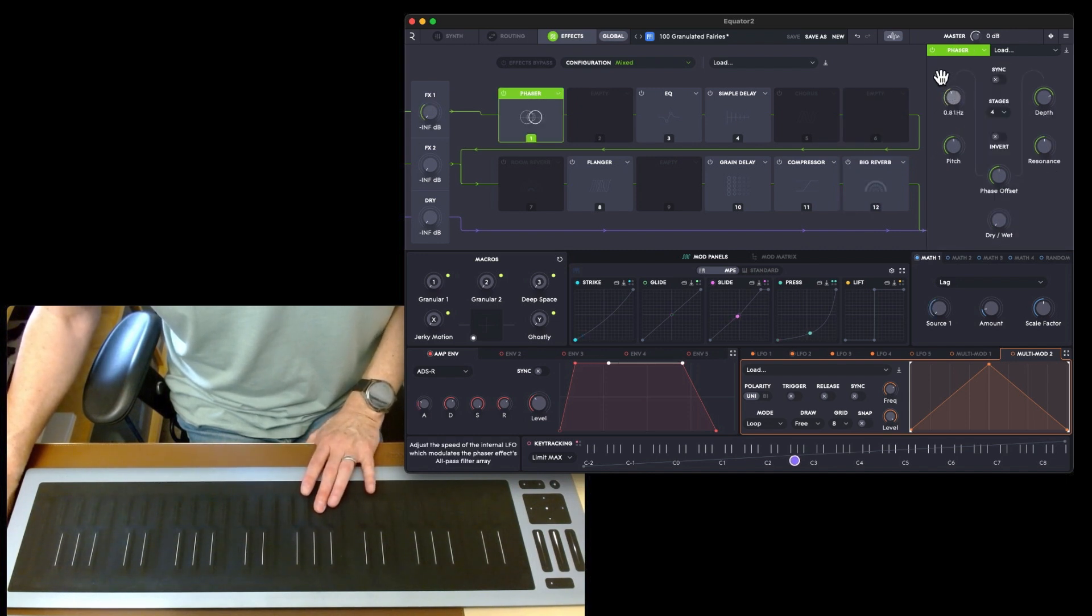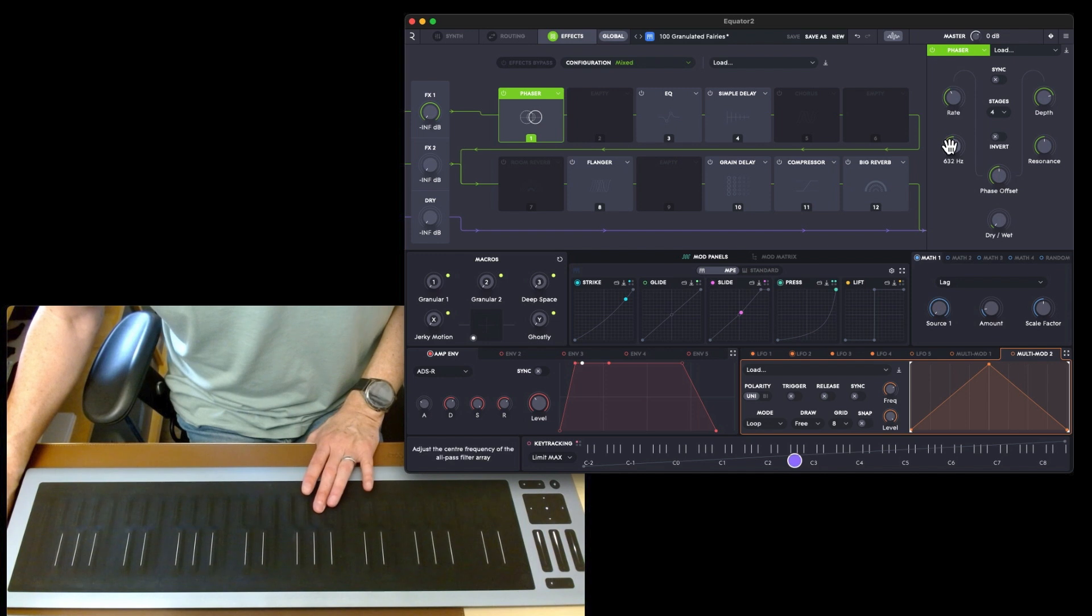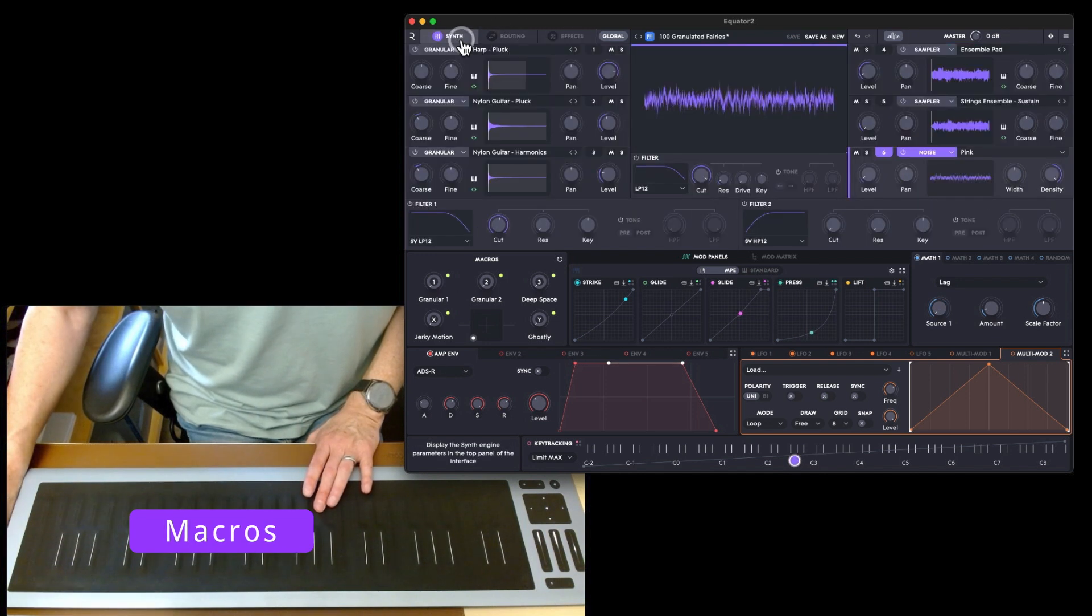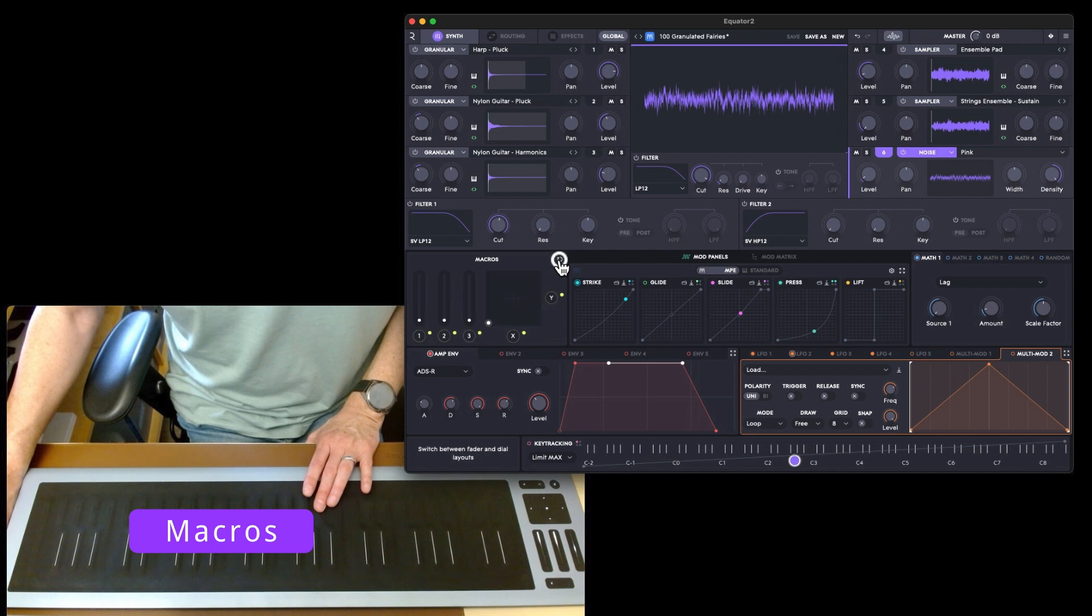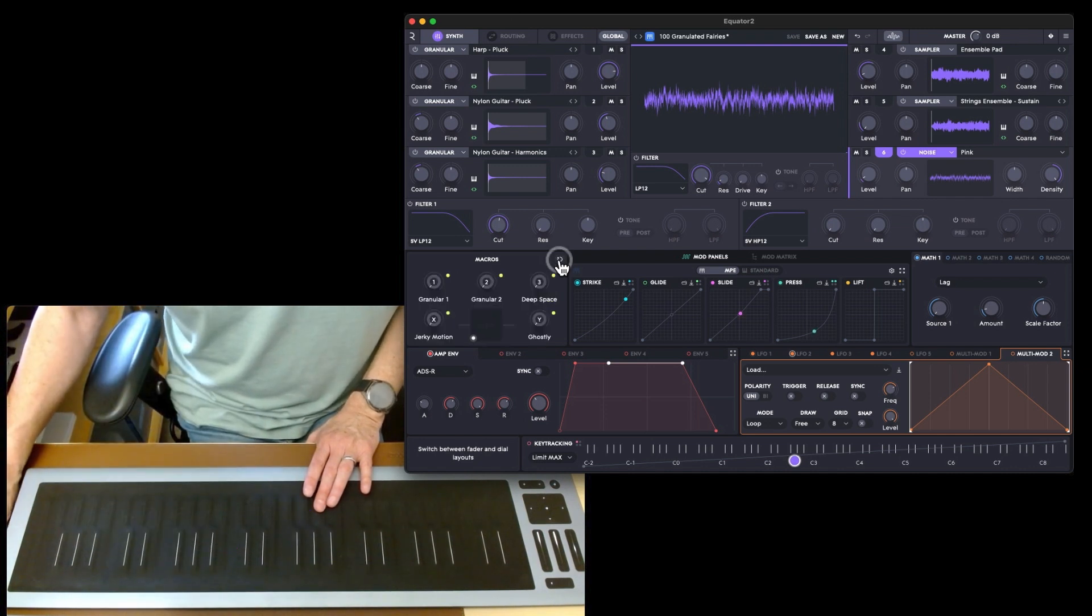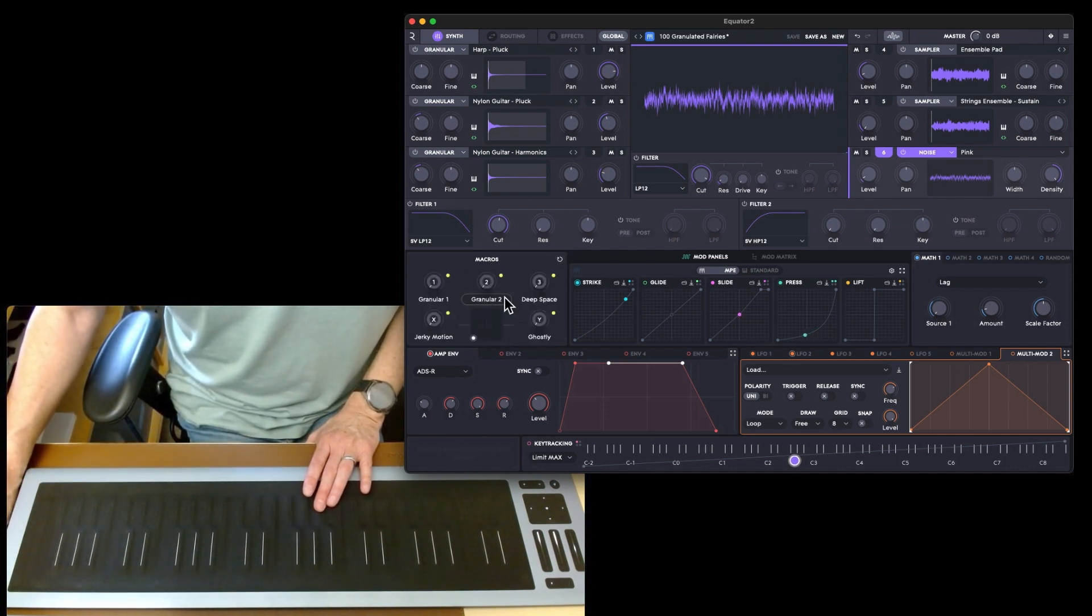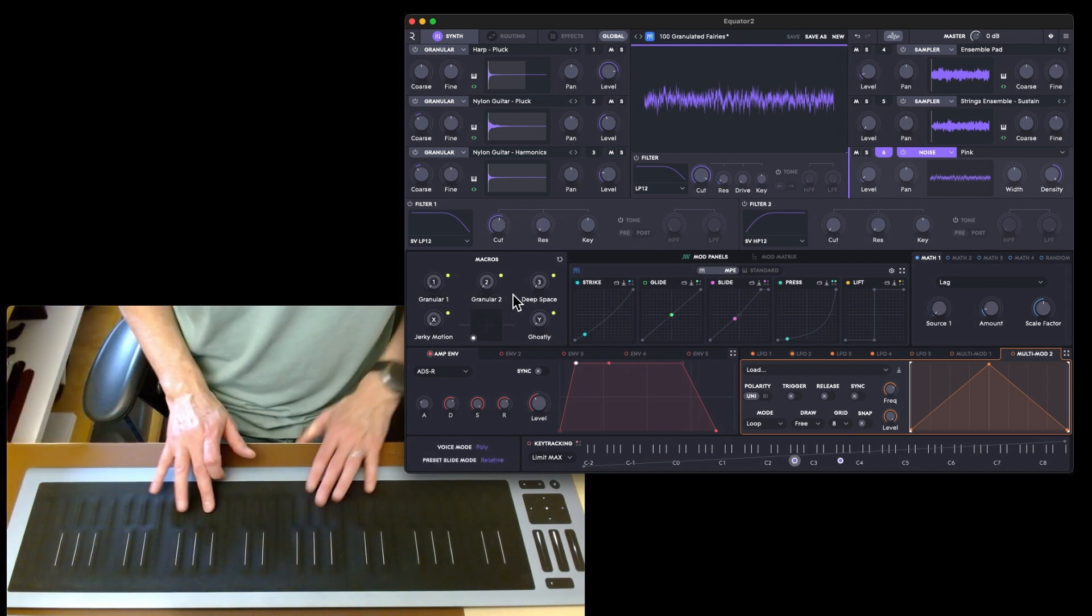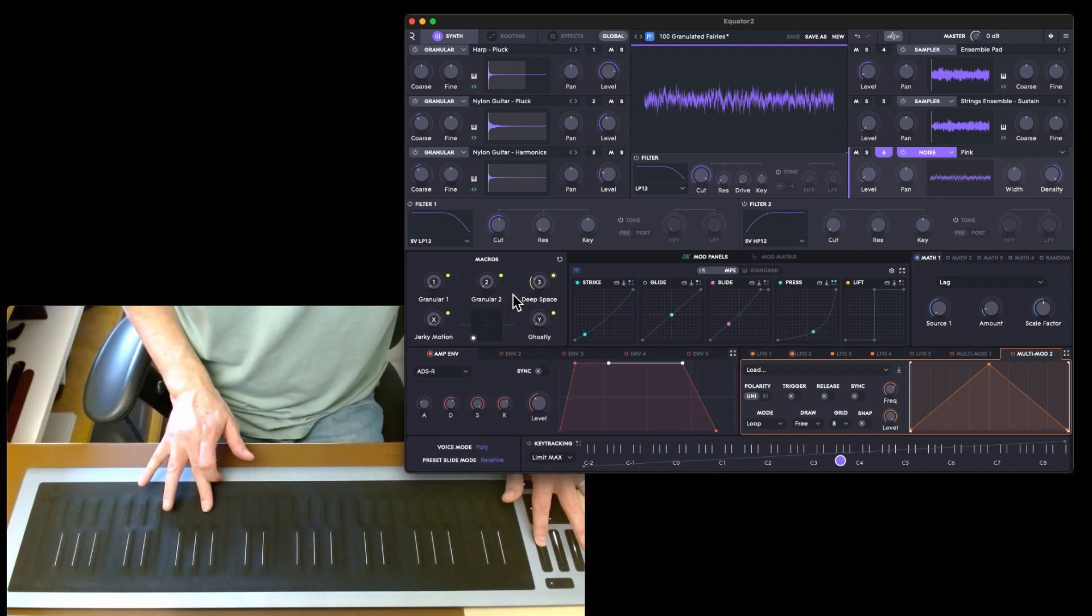You've got your phaser there. We could put the phaser on. If we go back to the synth, we've got your macros here. You can switch between this view or that view. This view tells you what they are.